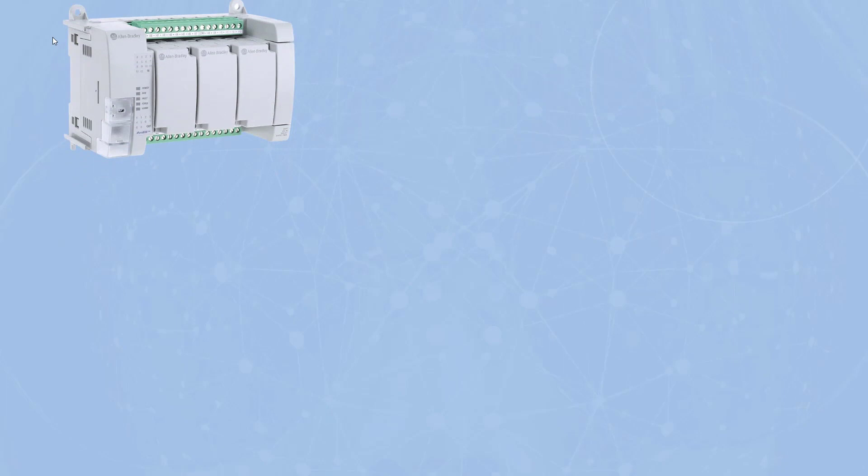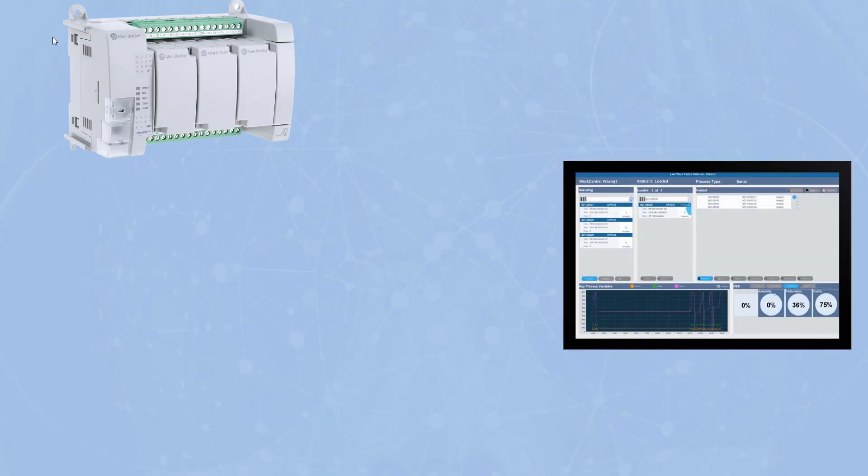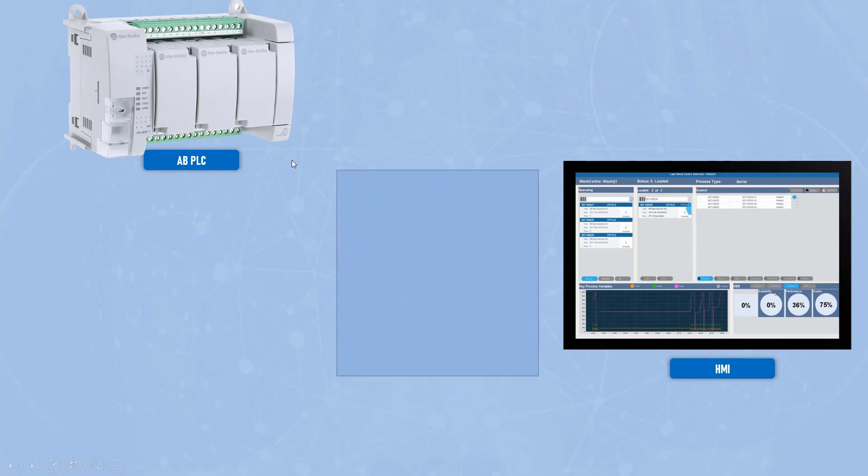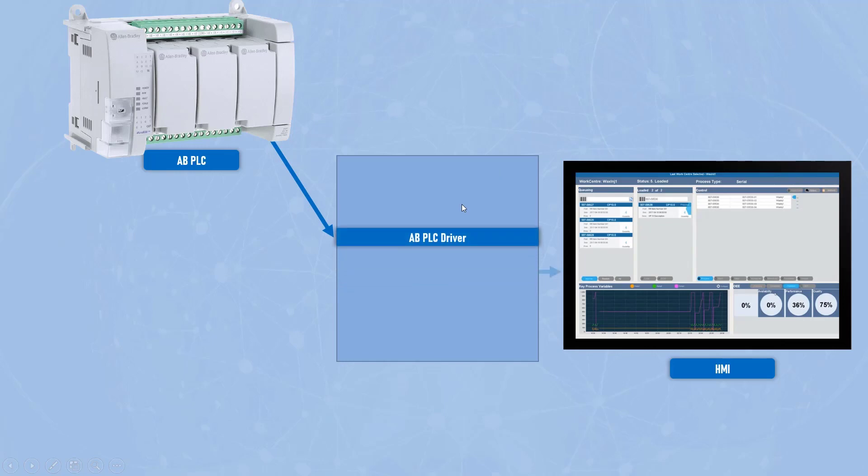Before the existence of OPC Classic or OPC DA, if you're Allen Bradley PLC, which you can see right here in the picture, want to talk to one HMI here, there was only one way. If they want to talk to each other, your HMI should have a specific driver for that Allen Bradley PLC if you want to communicate your HMI with that Allen Bradley PLC.